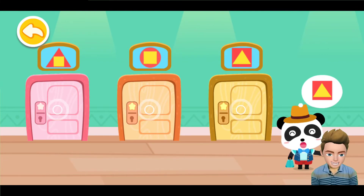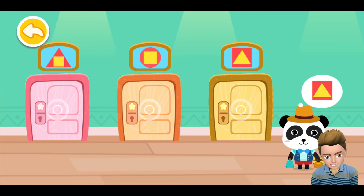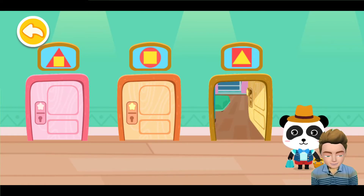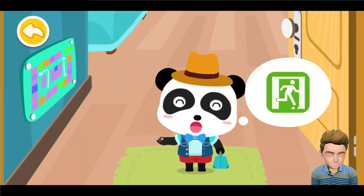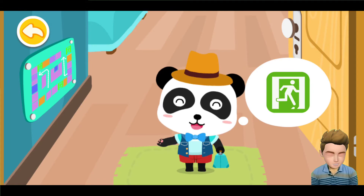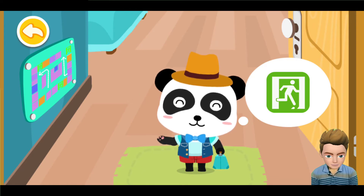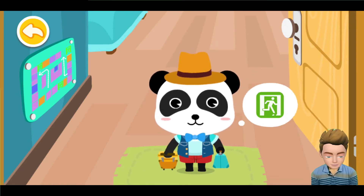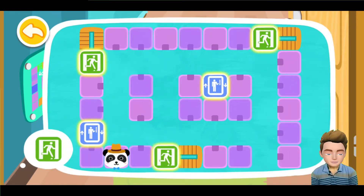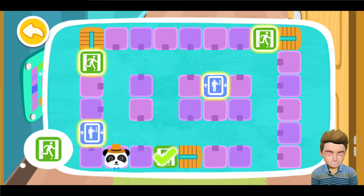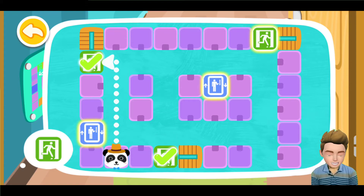This is my room's pattern. This is the emergency exit icon. When you encounter danger, you can use this exit to leave. Please find the emergency exit icon. Yes, this is the emergency exit.